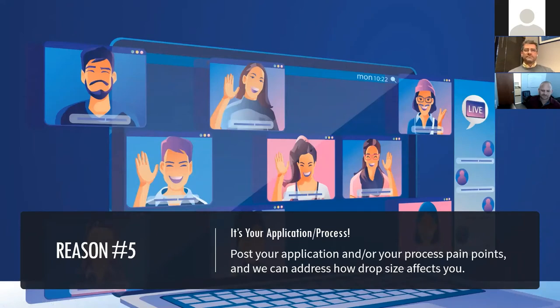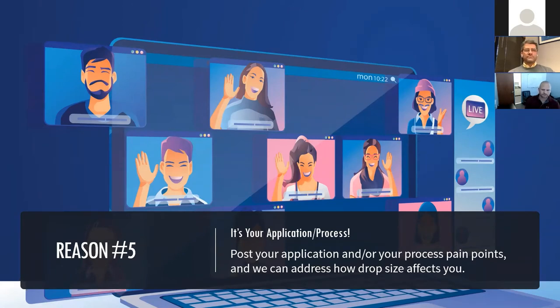This is where we want to hear from you. If you have an application question specific to evaporation, cooling, or whatever, let us know now and Chad and Justin will address them. We'll give you a couple minutes to do that. In the meantime, Chad, you could always share an anecdote.